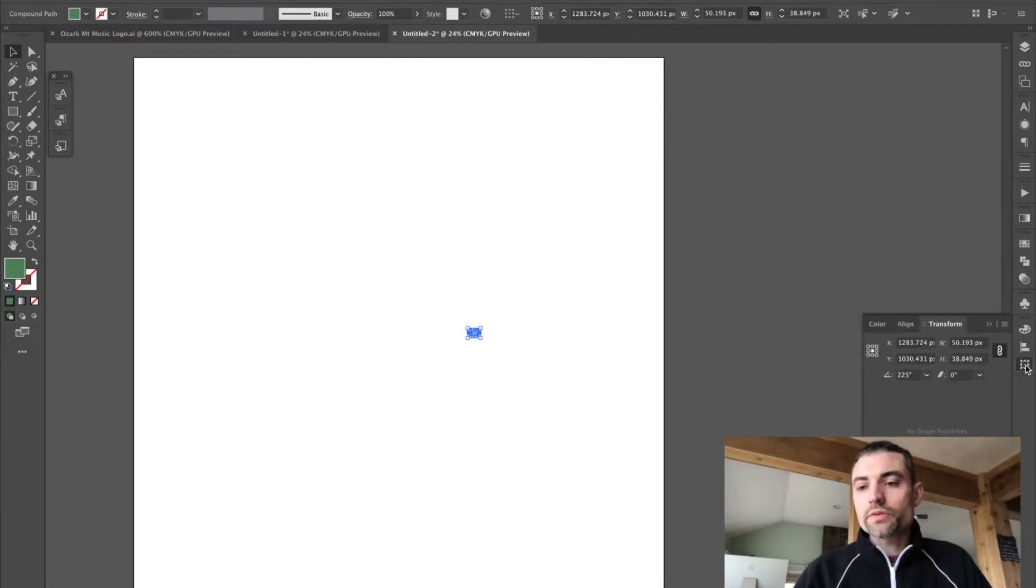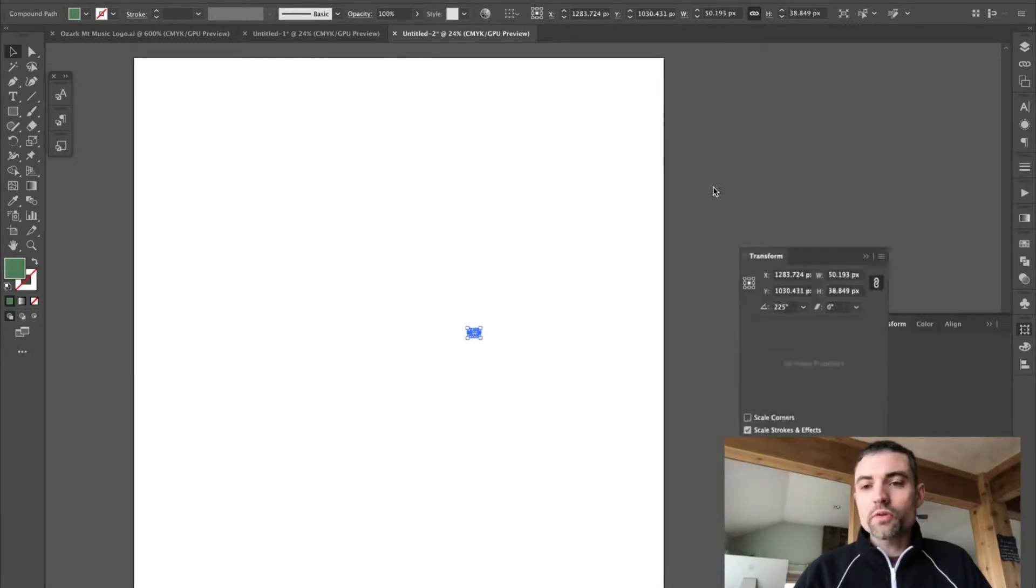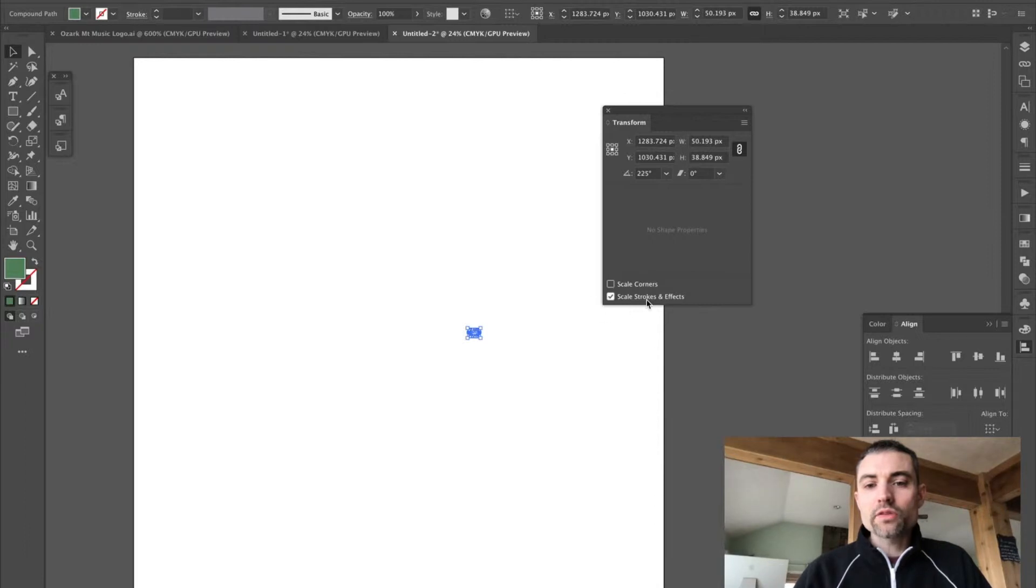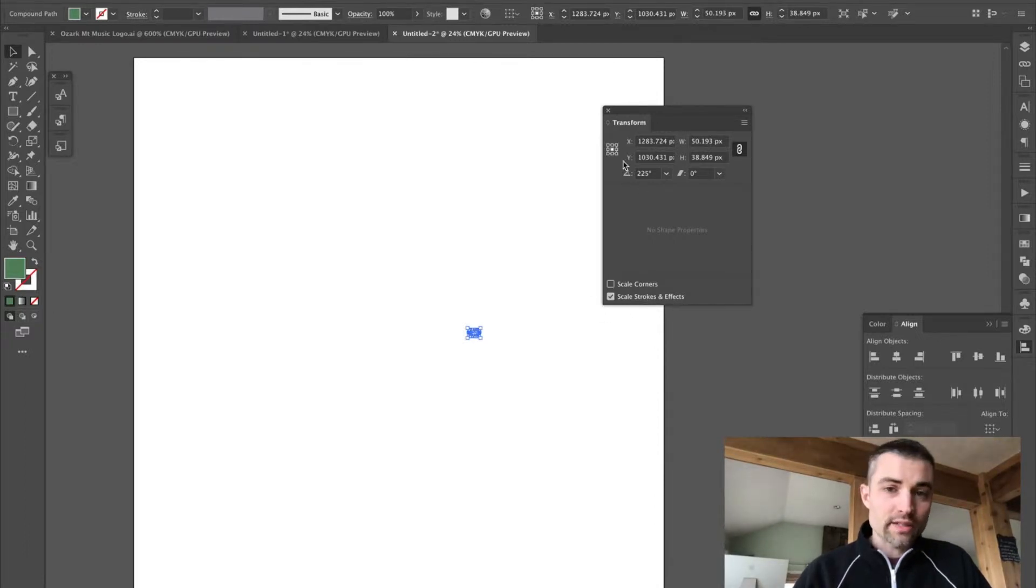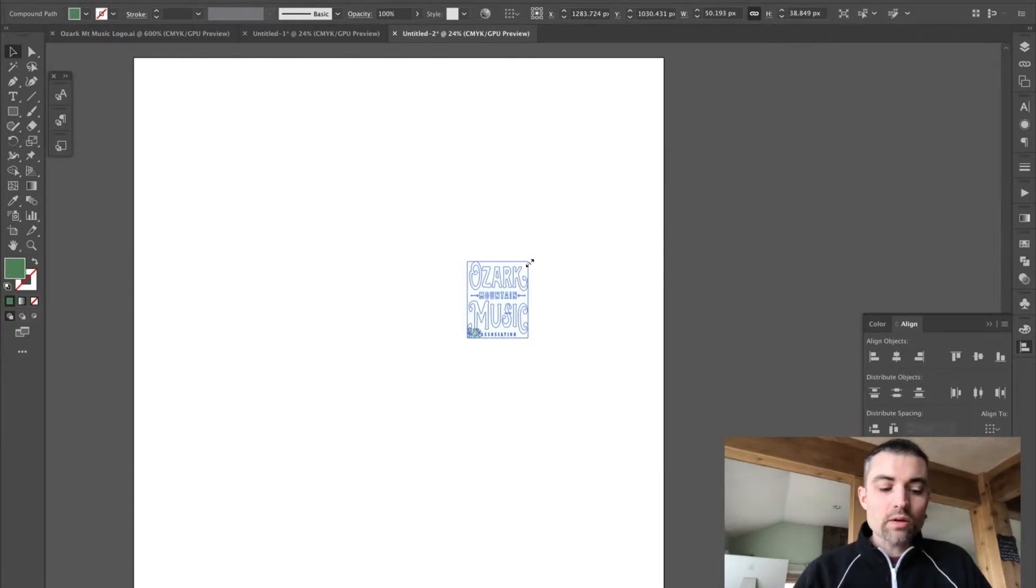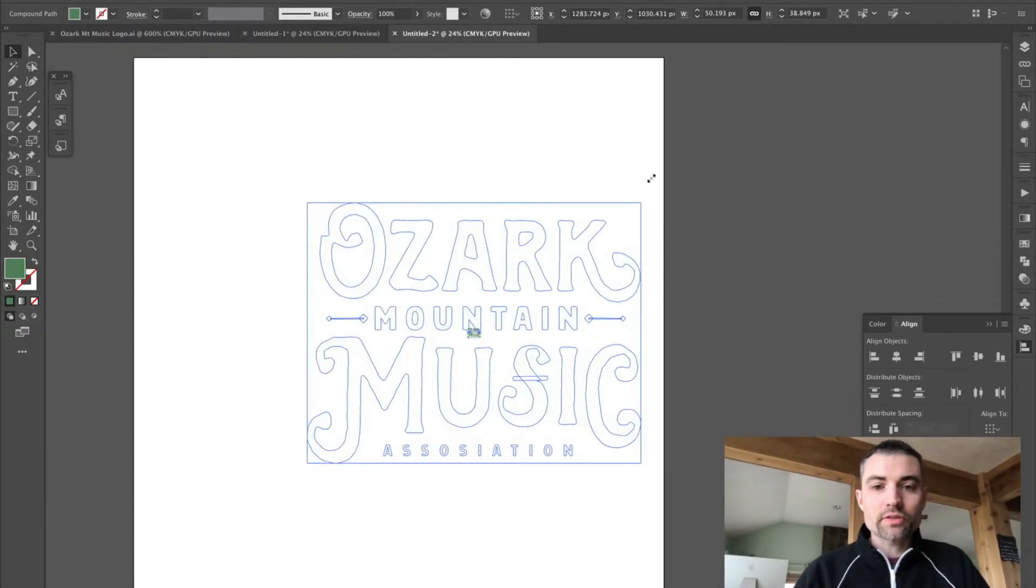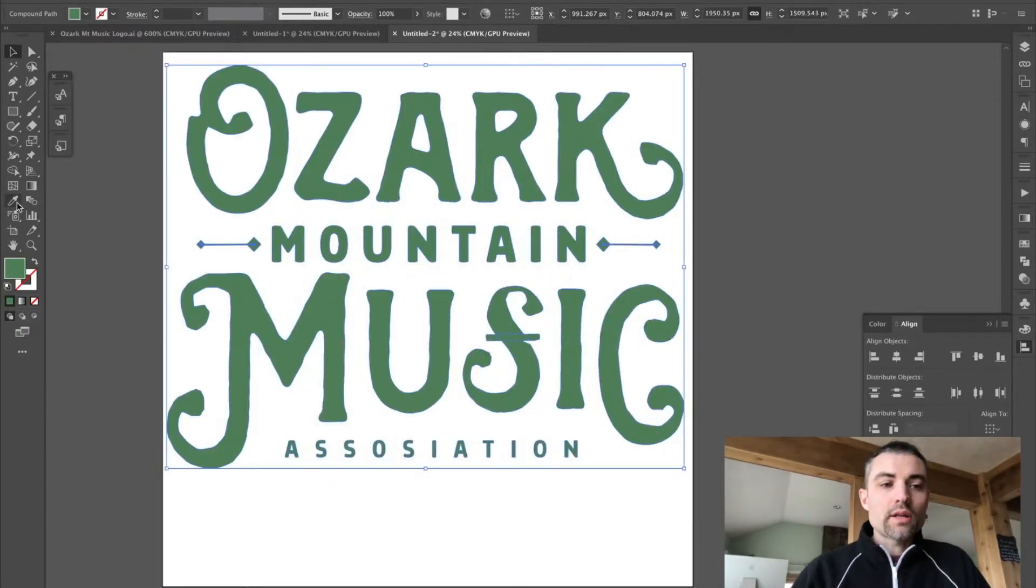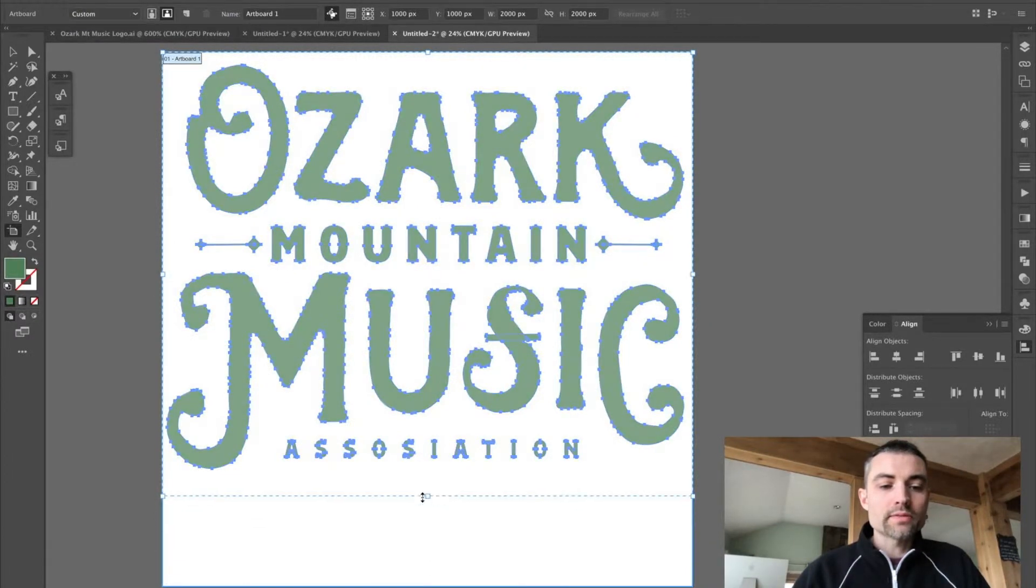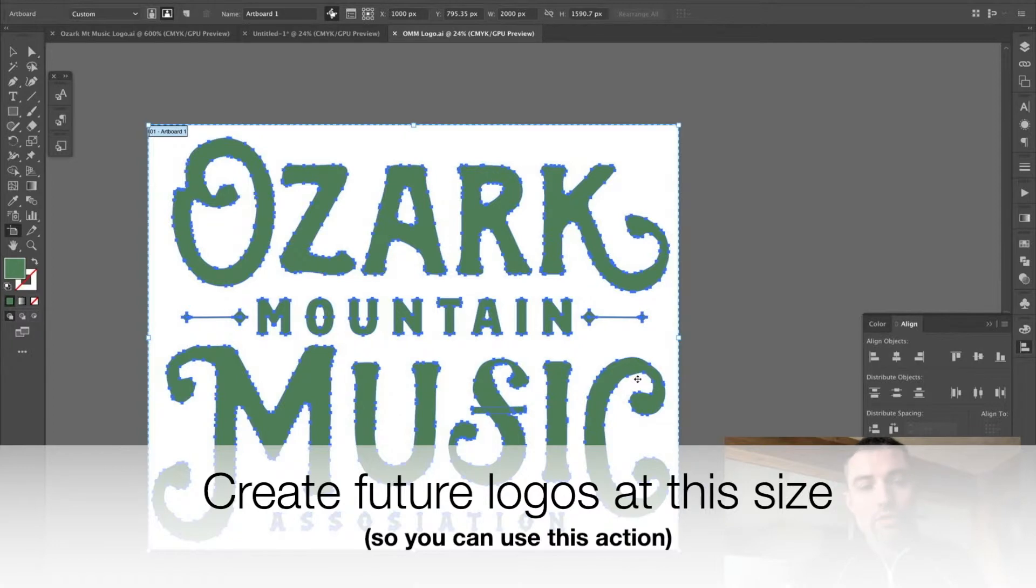What I want to do is to go over to the Transform palette, and here we are, and make sure that this Scale Strokes and Effects is selected. Next you want to click and drag, holding down Shift and Option to constrain proportions. Next, I'm going to grab the artboard tool and just do a little cropping here. Let's pretend like this is your master logo file. This is your native file that you're going to use for your purposes, but you want to export all the file formats for your client.